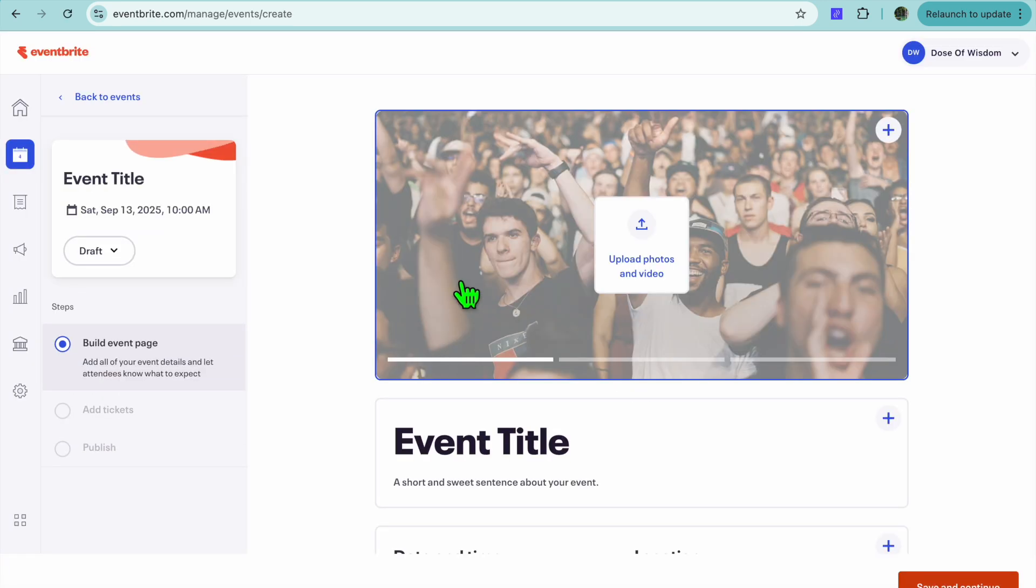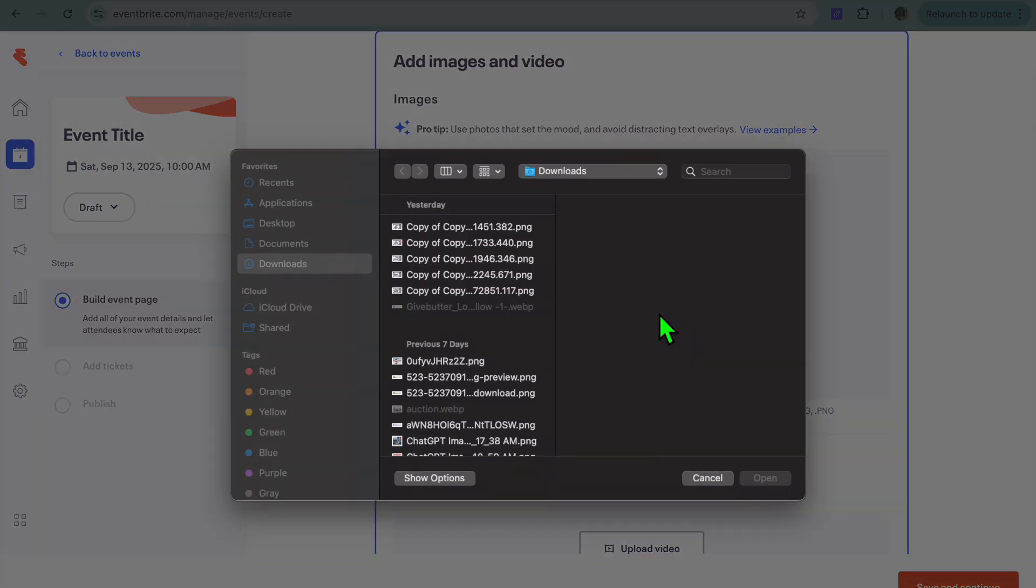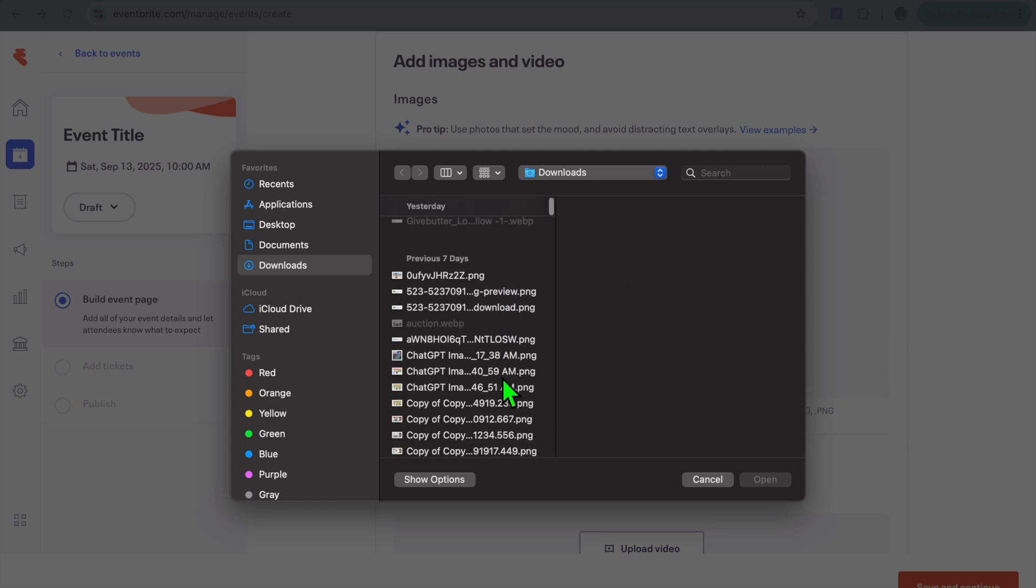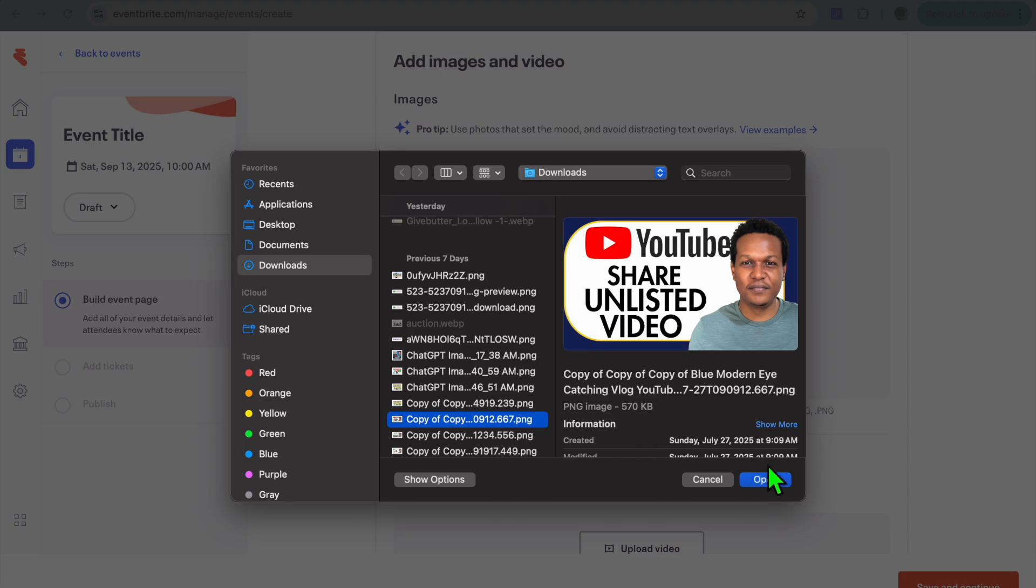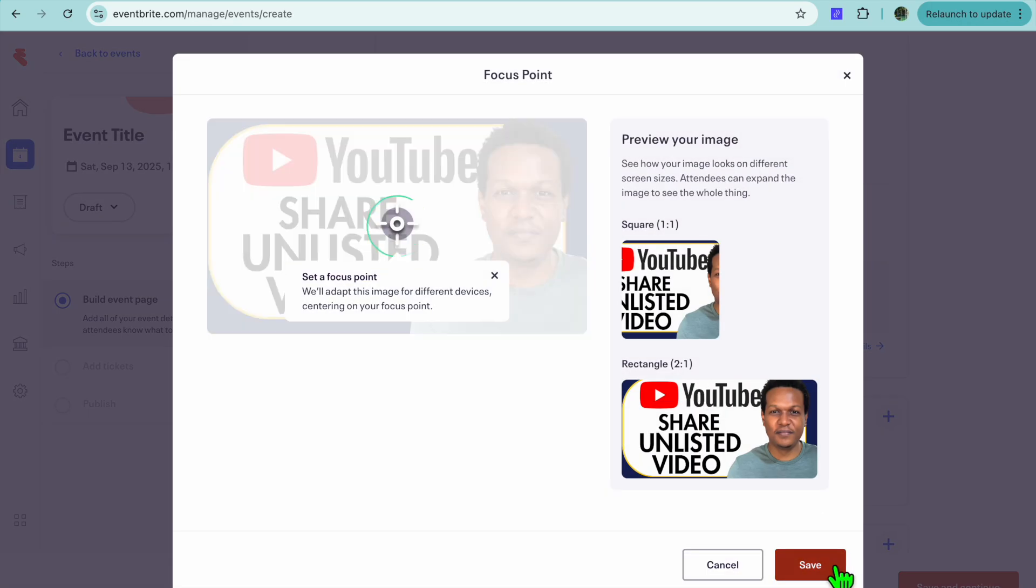After doing that, you will be redirected to a new page. From here, you will be able to either upload photos or videos related to the event that you are putting on. For example, you could upload a poster and you could also upload videos. For the sake of time, I'm just going to be adding this random thumbnail for example sake.